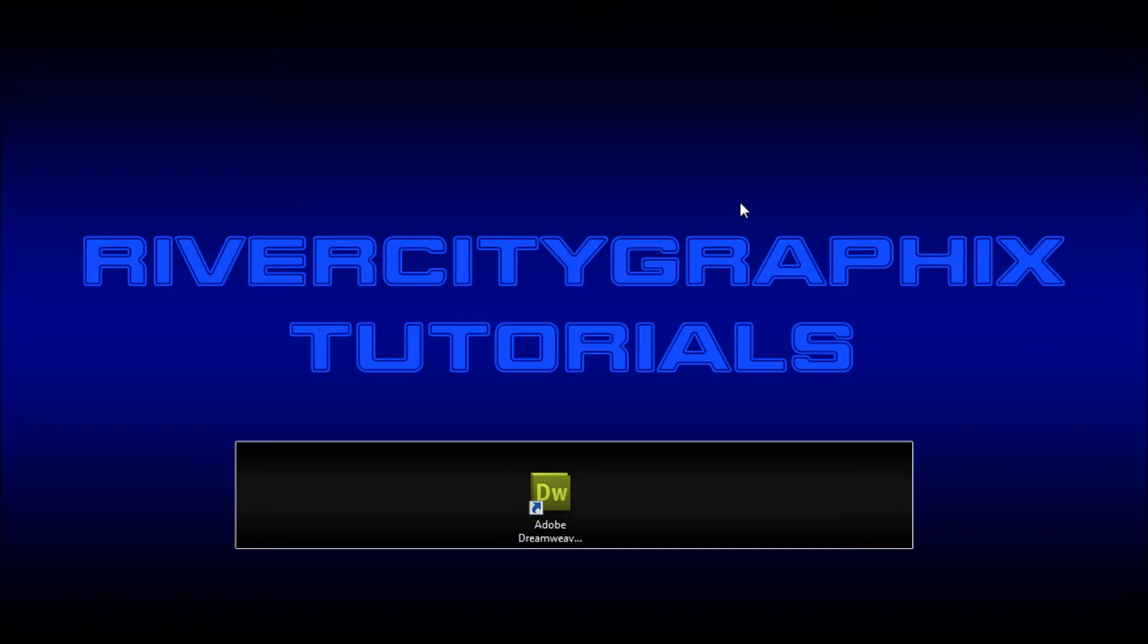Hey everyone, Kevin here from River City Graphics. Today I'll be showing you how to download, install, and configure WAMP to give yourself a local testing server for PHP and MySQL. So let's get started.